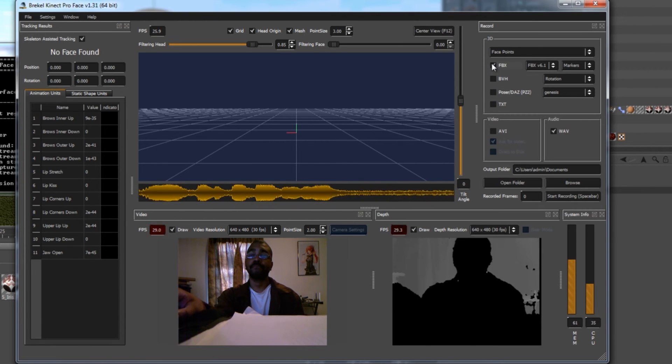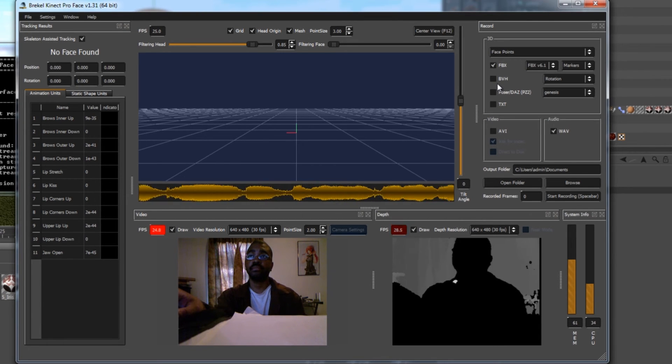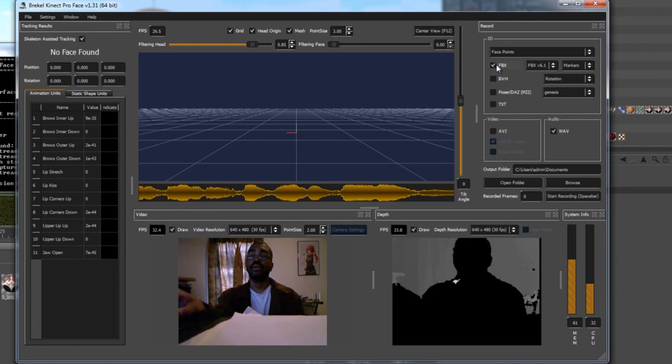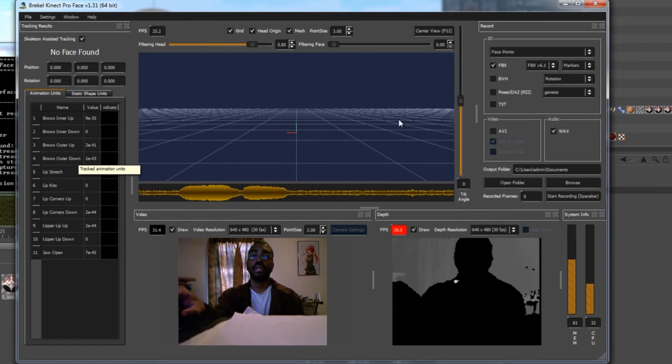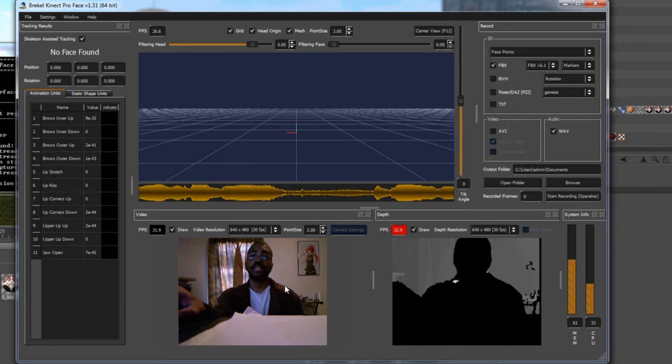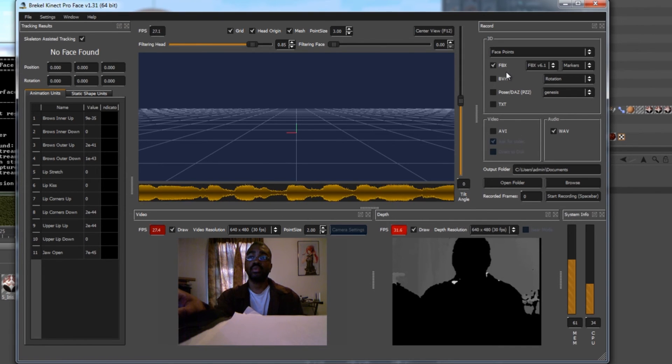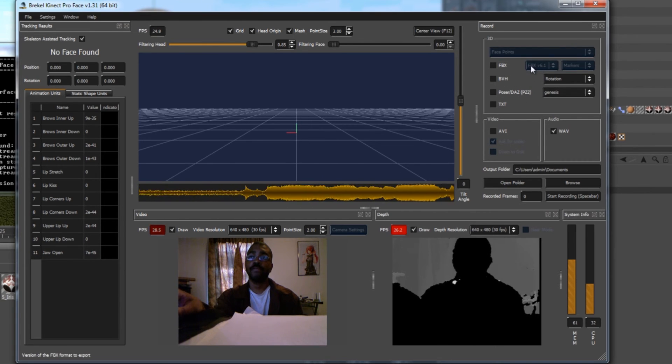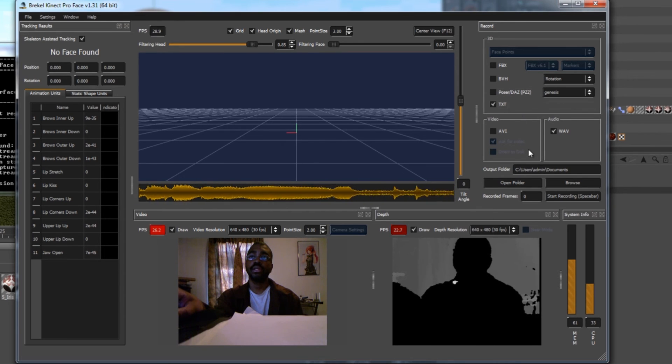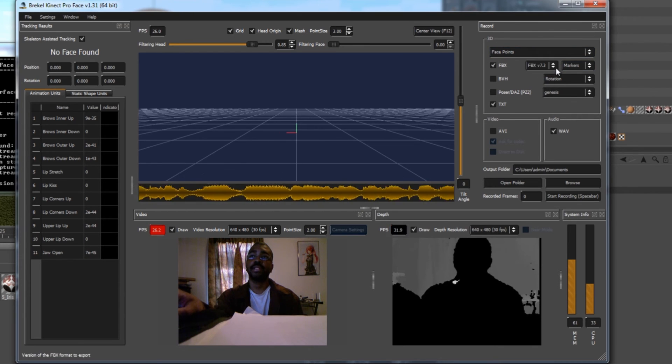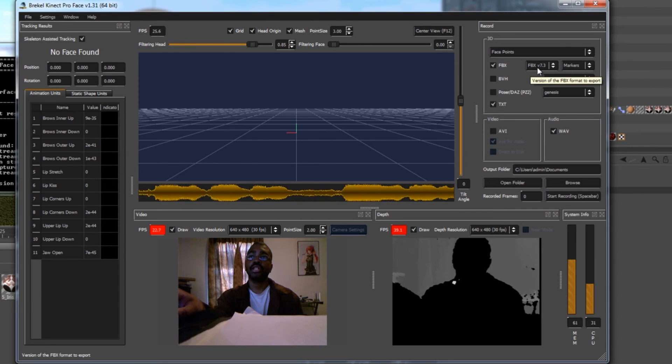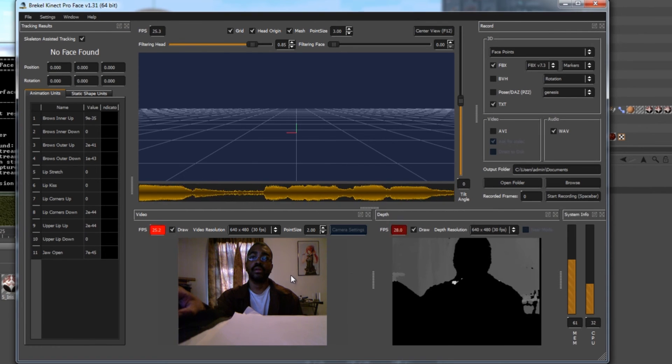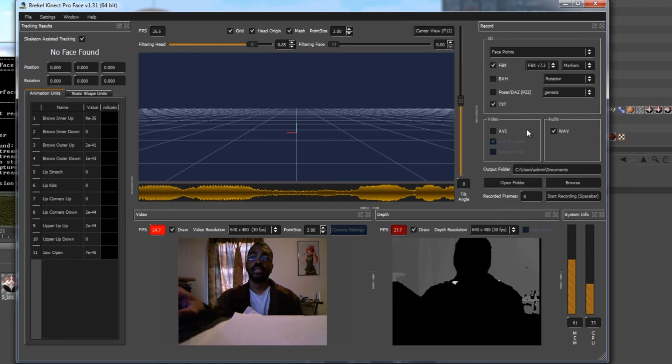You have export options here. Your FBX options are great if you're using 3DS Max and Maya. Breaker programmed in some custom FBX data that basically puts the blend shapes into their own user data fields, and you can drive your morphs off of that. The problem with Cinema 4D is Cinema 4D's FBX import does not read that custom shape data.